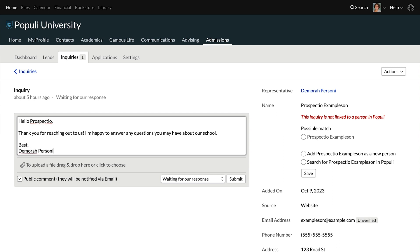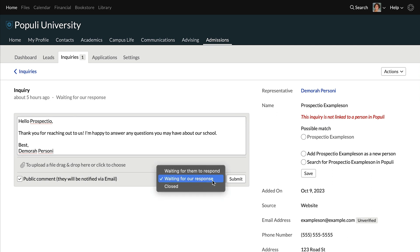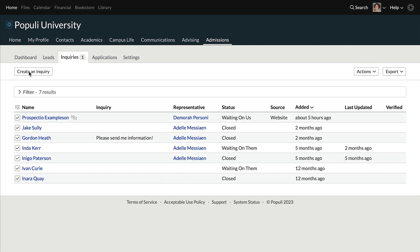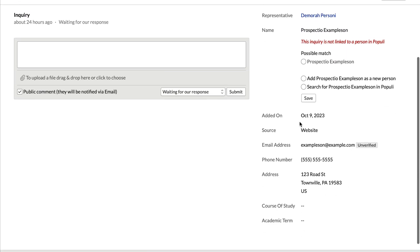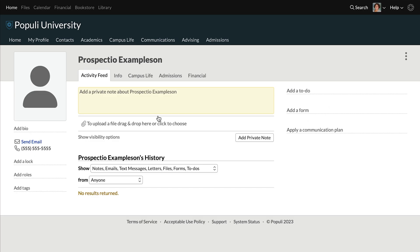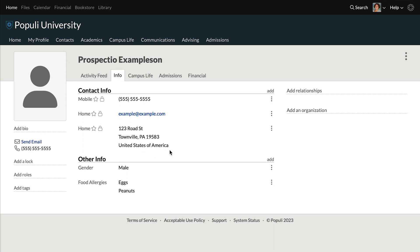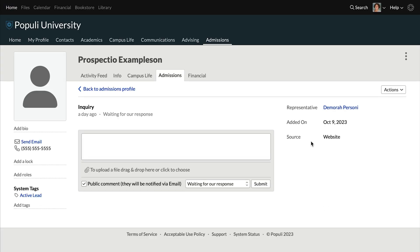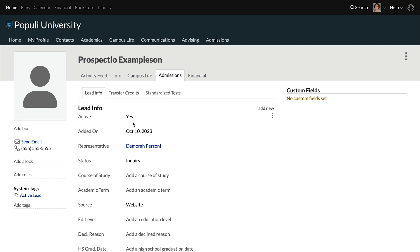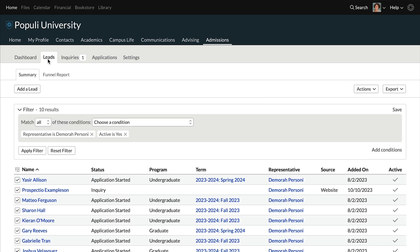Communication from within Populi has an indicator showing whether you're waiting for your response, waiting for them to respond, or closed. That also shows up on the inquiry table, making it easy for admissions reps to see what's on their plate. This is also the point at which prospects will usually get a Populi profile. An admissions rep creates a profile for them based on the information in the inquiry, with an opportunity to make sure there's not an existing profile — avoiding duplicate profiles. Once anyone in the admissions process gets a profile, they also have a lead, and that lead is set to active.